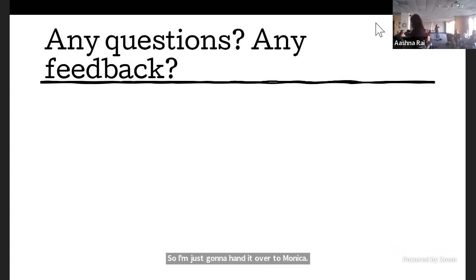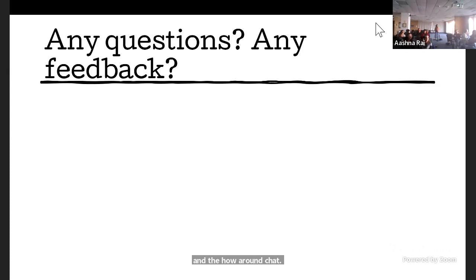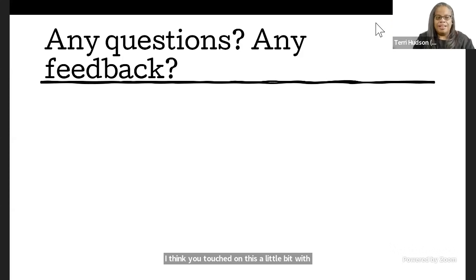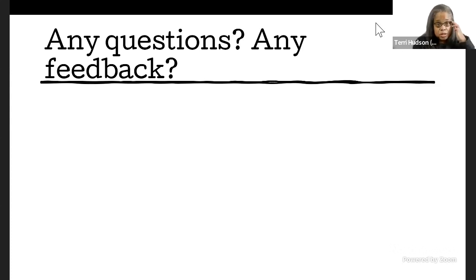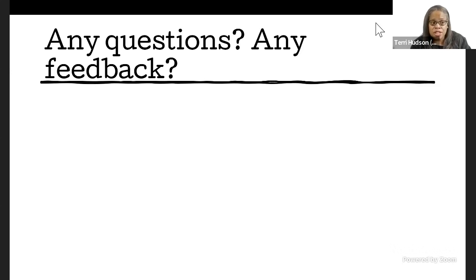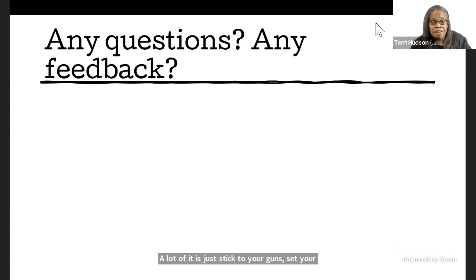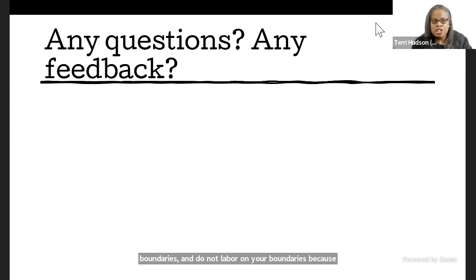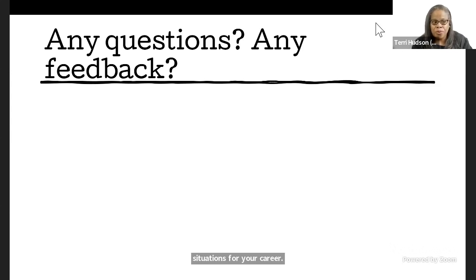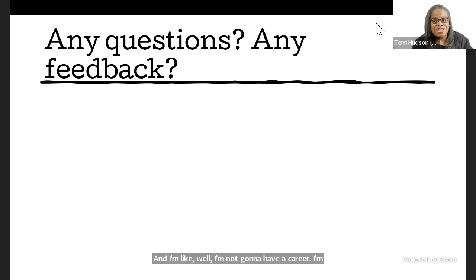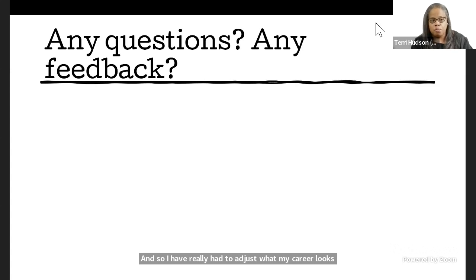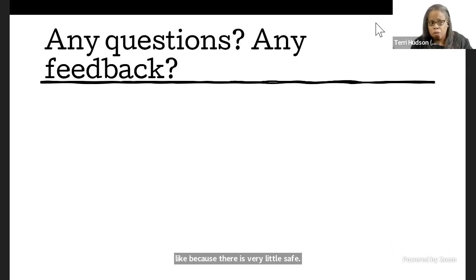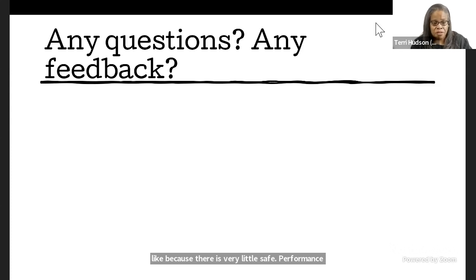I think we have a question from our live stream. Yeah, Claudia in the HowlRound chat. What advice do you have for immunocompromised actors? I wish I had more. That has been a really rough thing to navigate, especially during COVID. A lot of it is just stick to your guns, set your boundaries, and do not labor on your boundaries, because people will insist that you need to be in dangerous situations for your career. And I'm like, well, I'm not going to have a career if I'm dead.